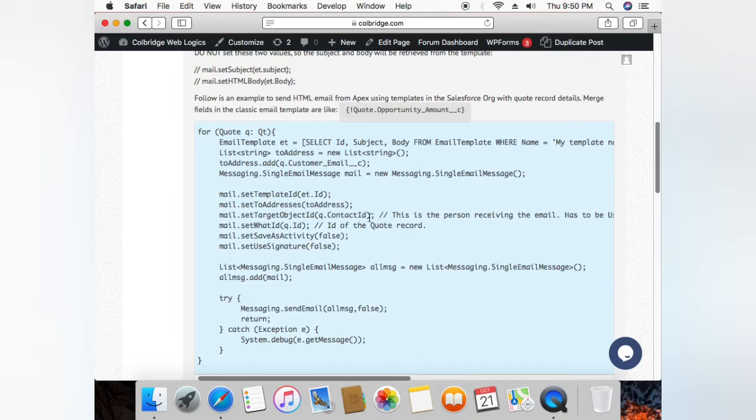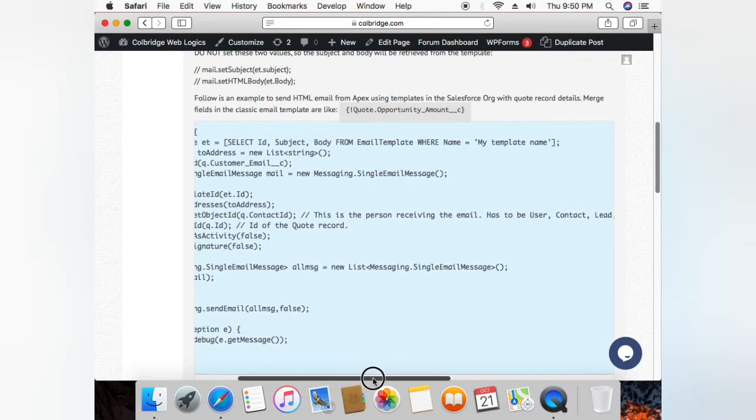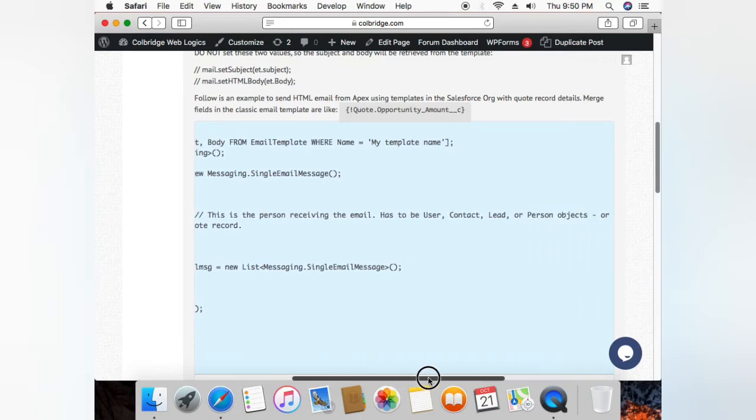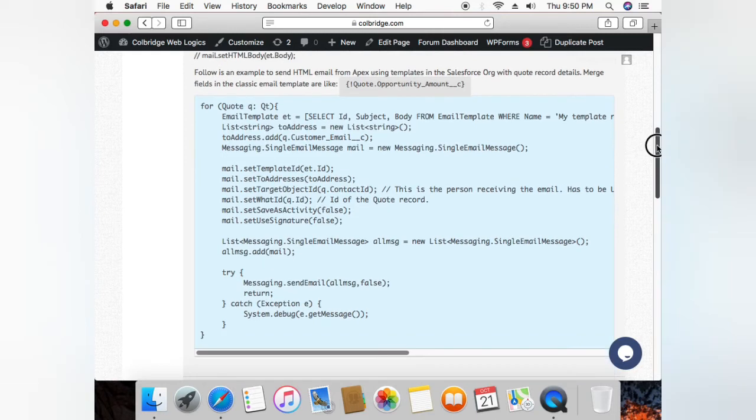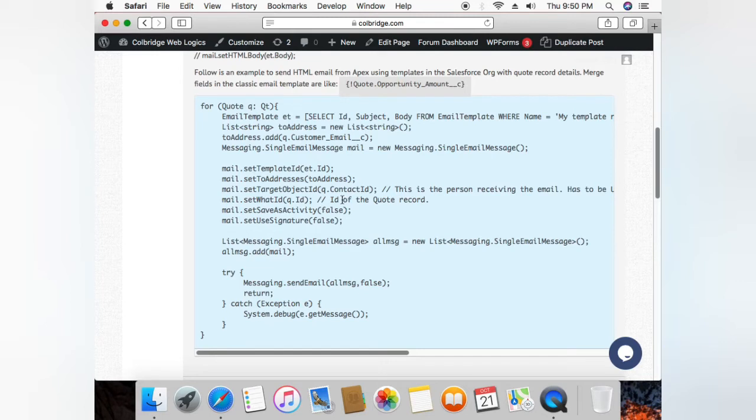So it has to be one of these objects only, then it will work: contact, lead, or person objects. And to include the fields of the code record you have to set whatID. So this is the code record I'm getting, and then ID of the code records. So these are the two important fields that you have to set.